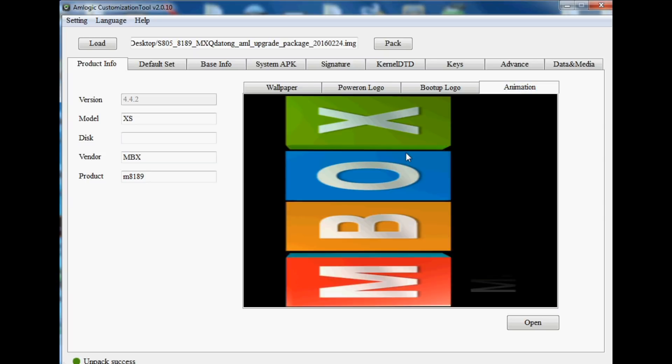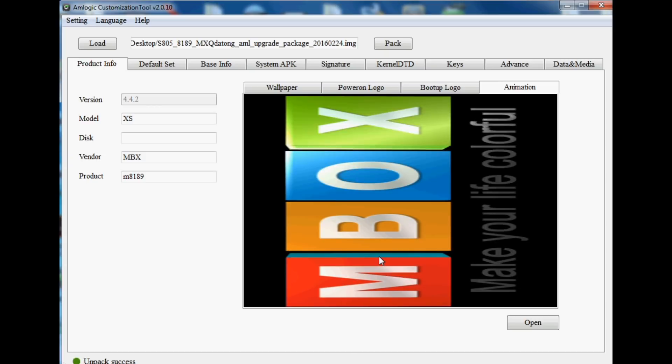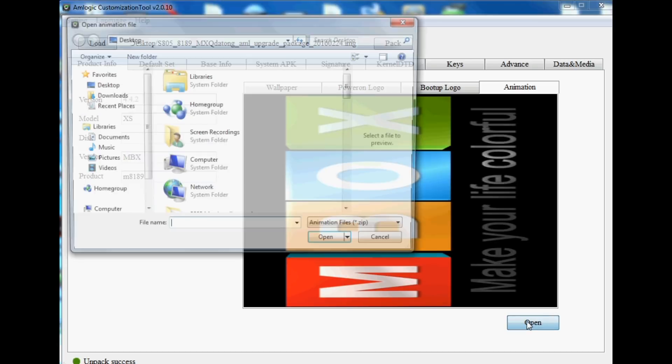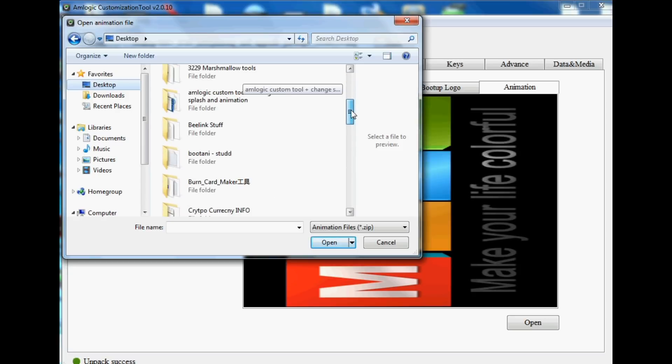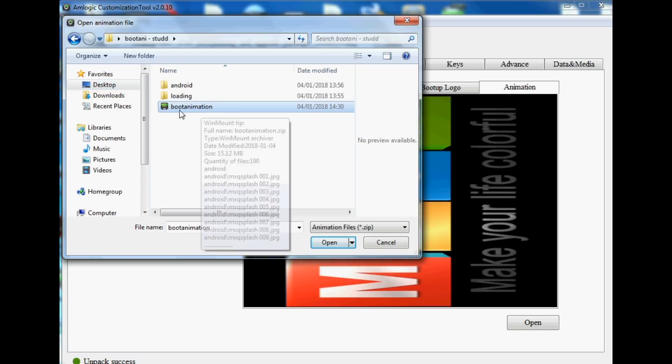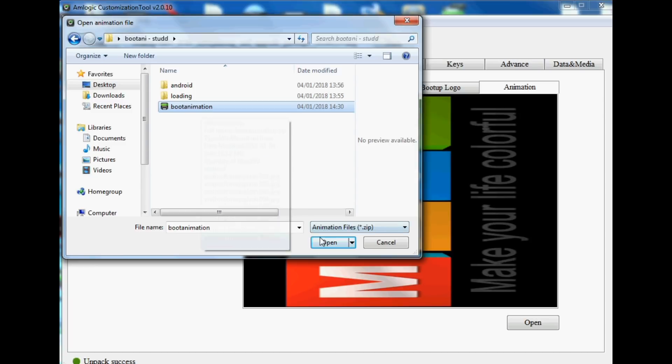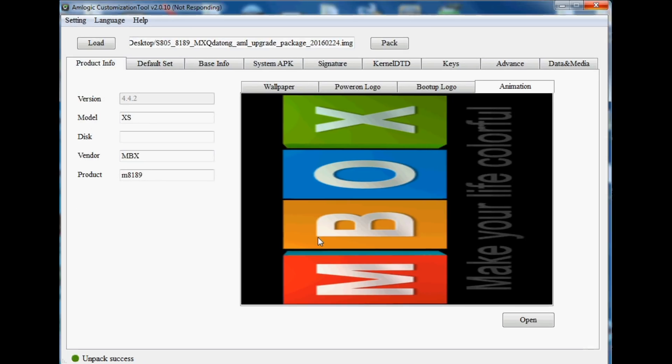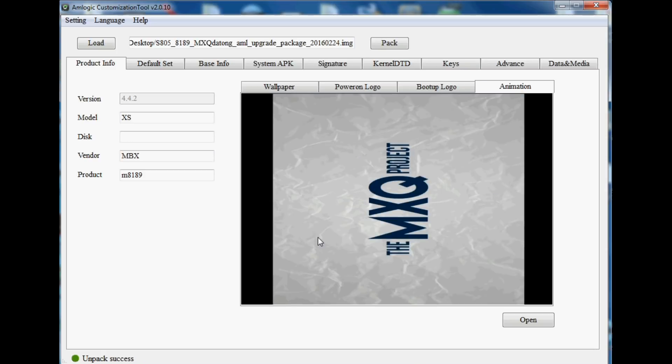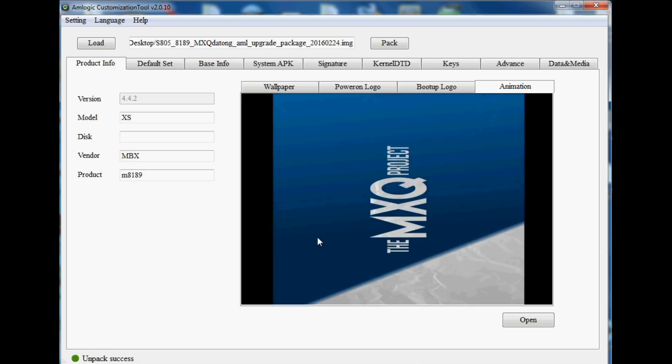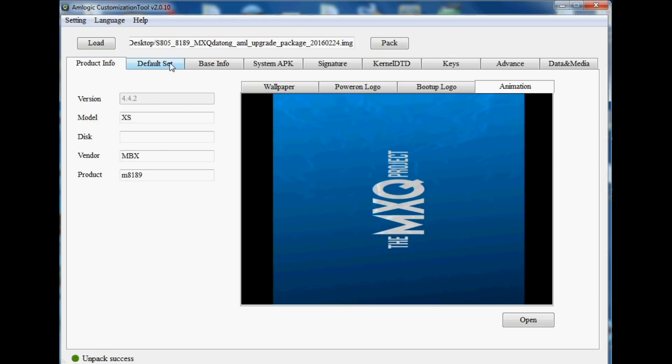We can change the animation as well from that classic M-Box sort of animation, and we're going to put in our own pre-prepared one. Just click Open again and then choose your animation file. If you'd like to actually learn how to create an animation file, then just make a comment in the comment section below and I'll probably get around to putting a video together to show you. That's the logo loaded up, animation sorry, and the animation is working just fine.